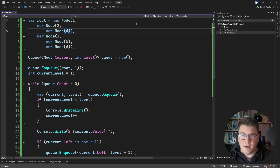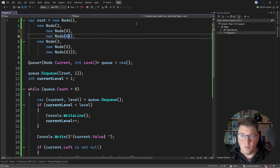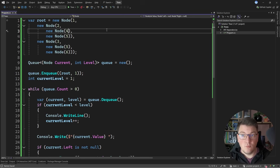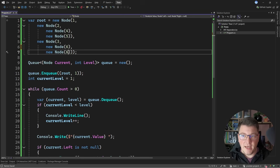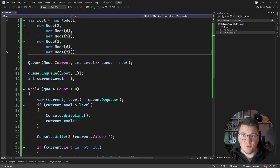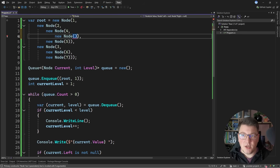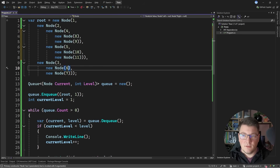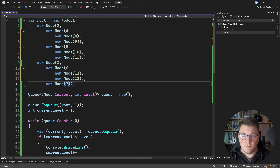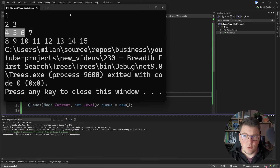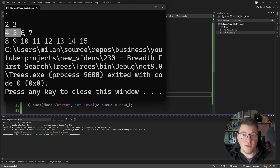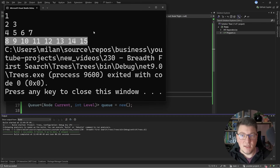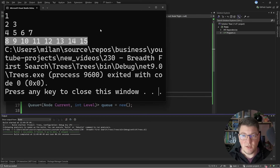Going back to our code, let's make the tree more complex — both nodes on the second level now have two child nodes, and we add another level with values eight, nine, ten, eleven, twelve, thirteen, fourteen, fifteen. Running the program, we get the correct output: one, then two and three, then four, five, six, and seven, then all the remaining leaf nodes in the last level. No matter how big the tree is, breadth-first search works the same.